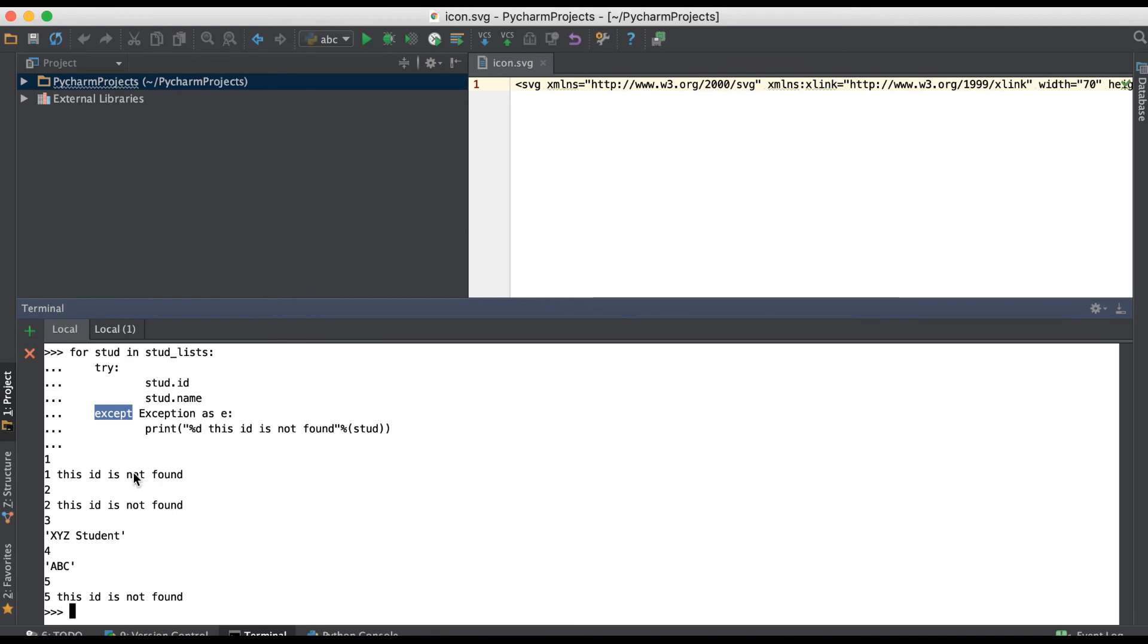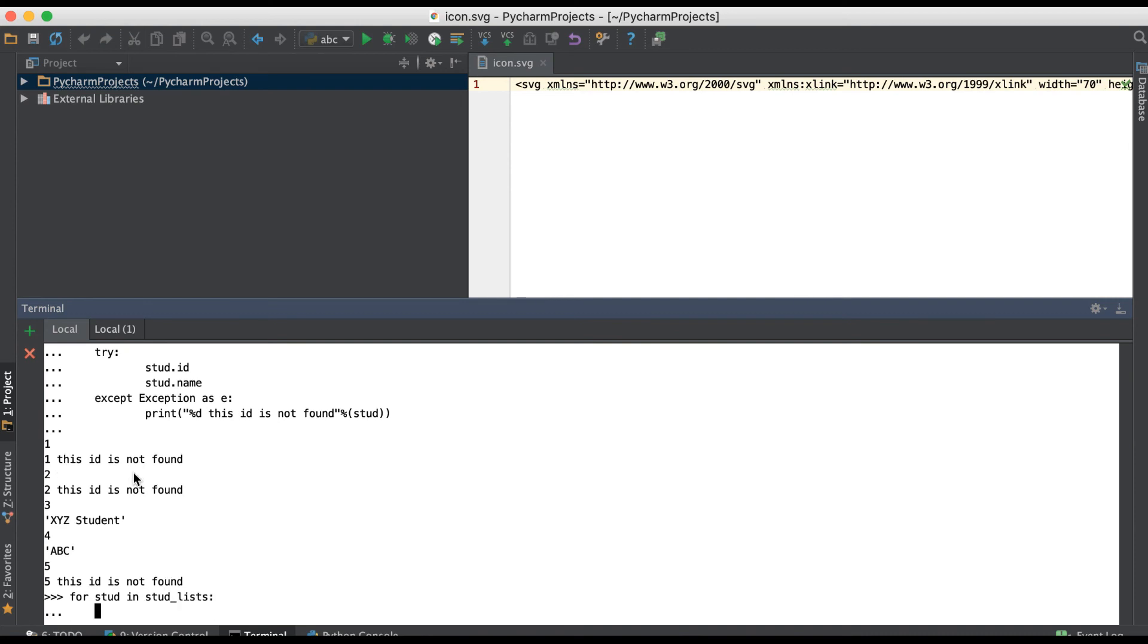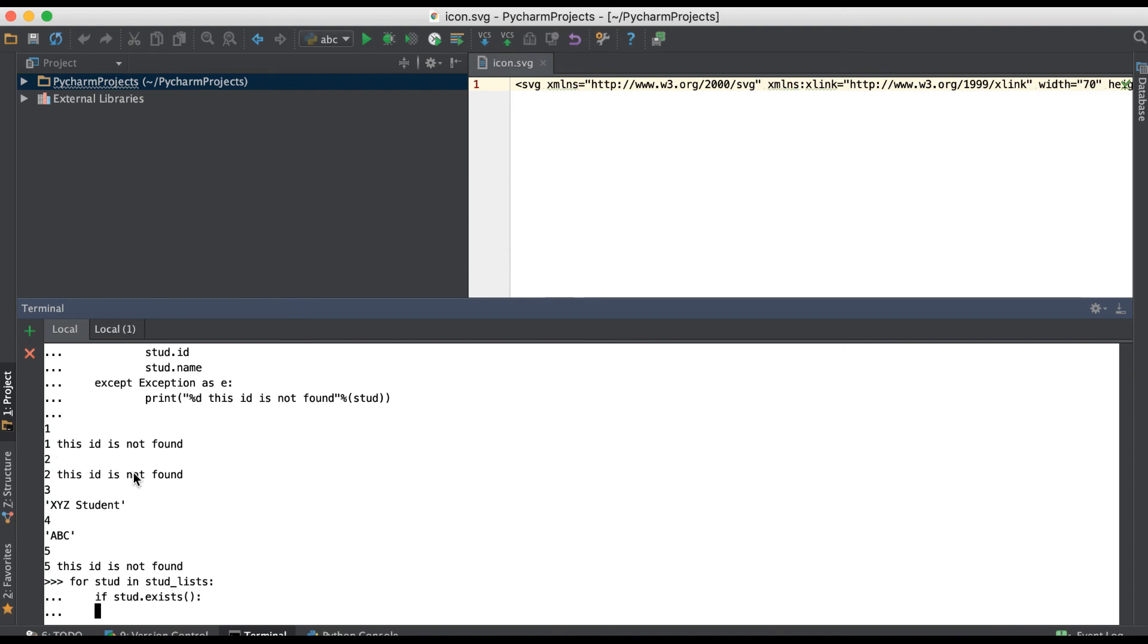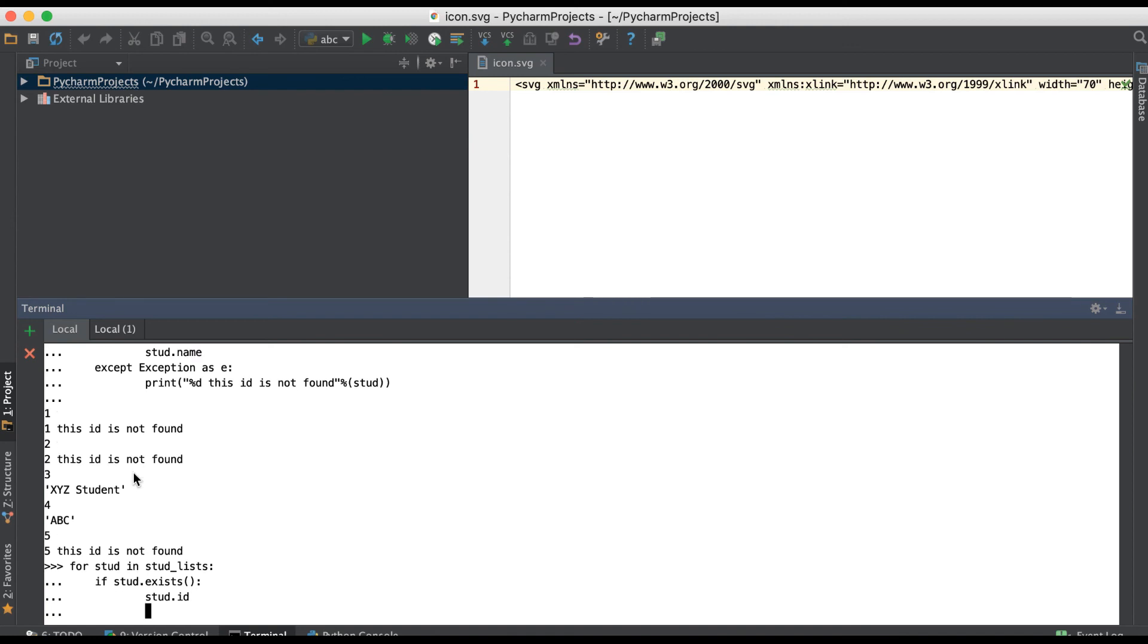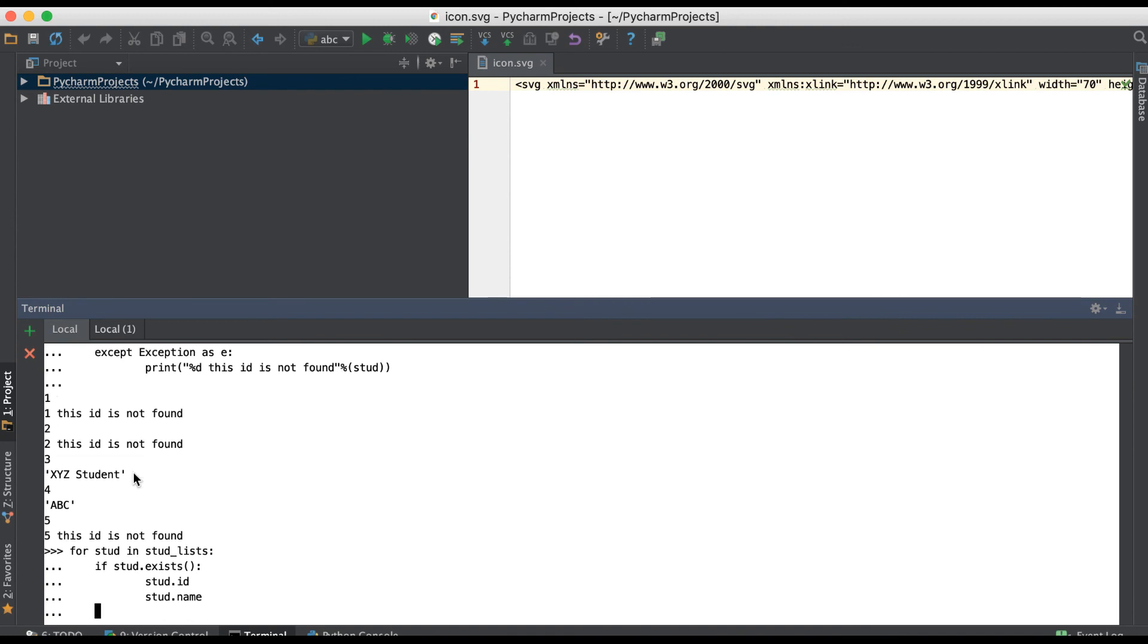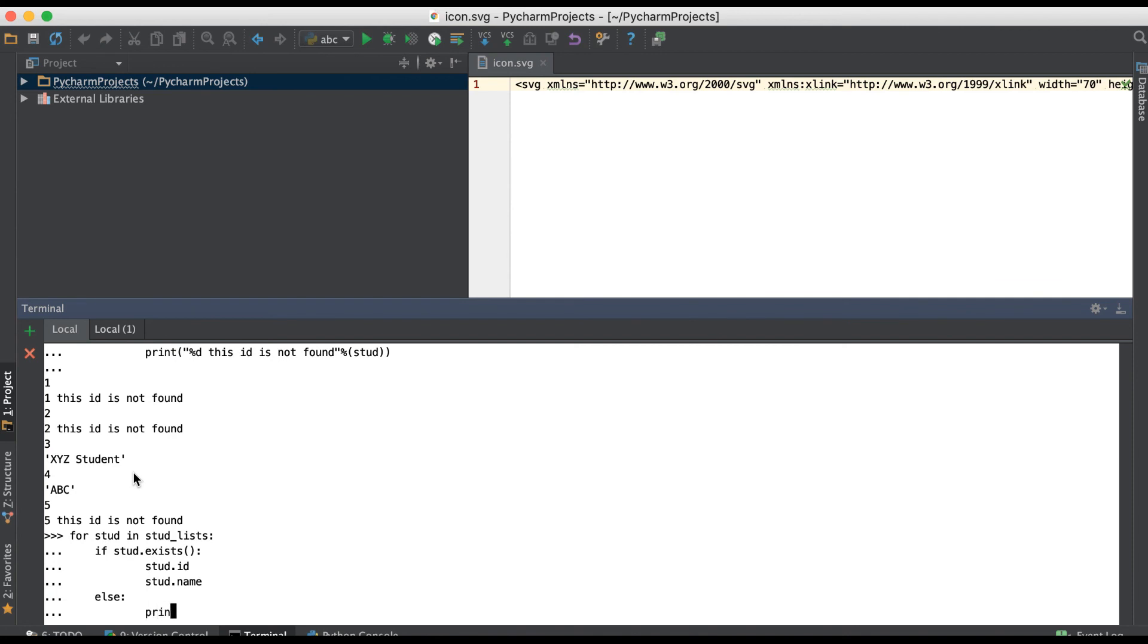For student in student_list, you have to use if student.exists, then print student.ID, student.name. Otherwise, you can just print like this record set is not found in this list, something like this.